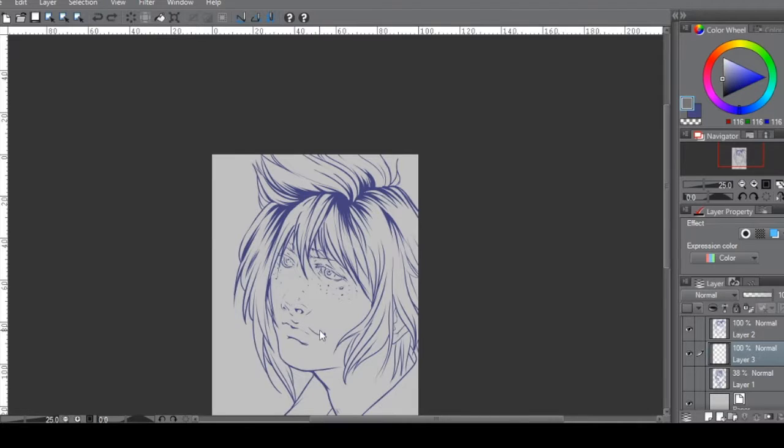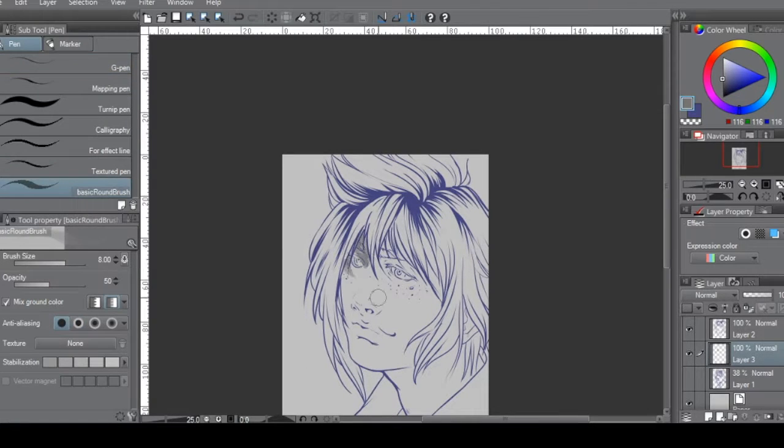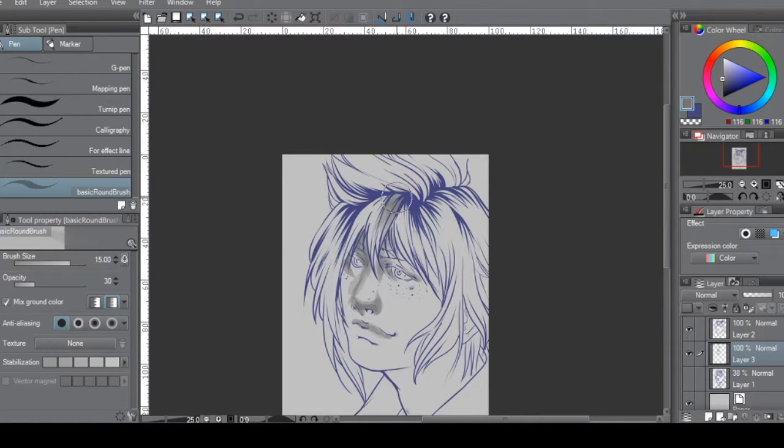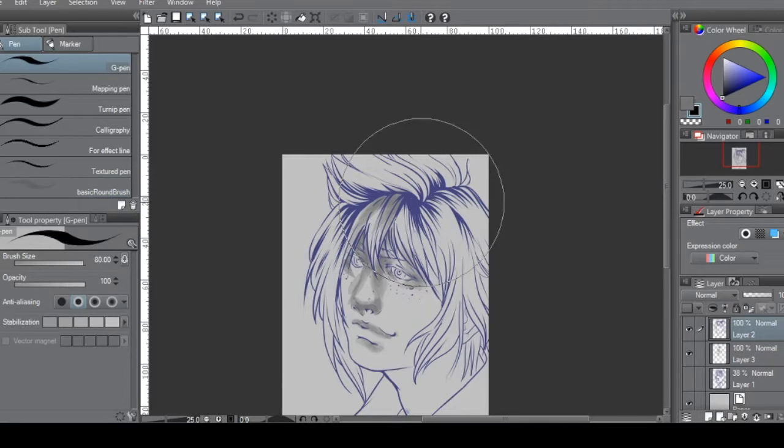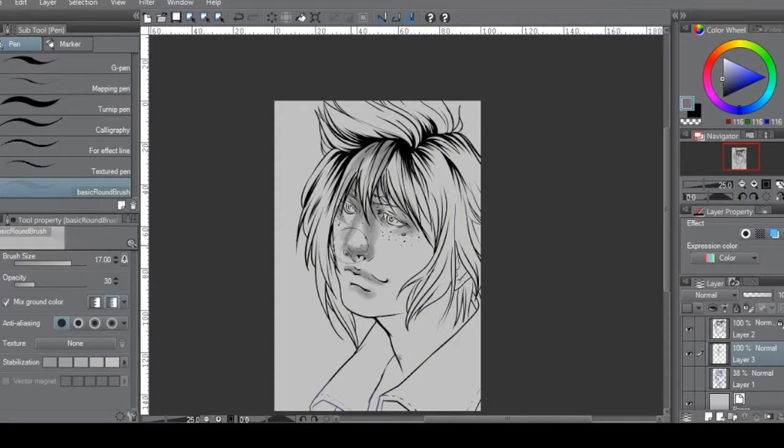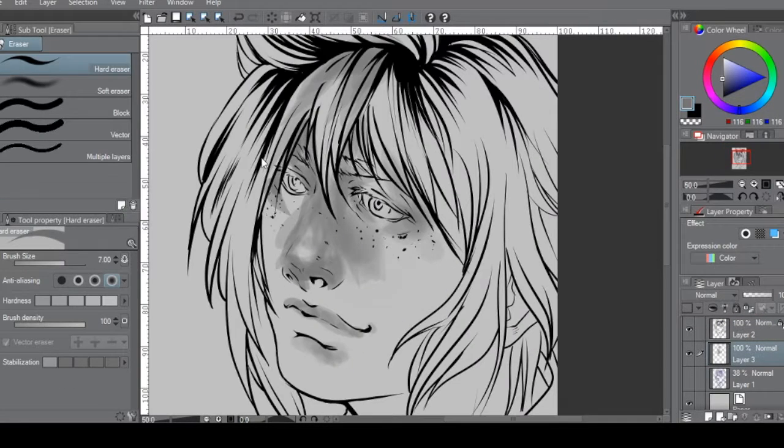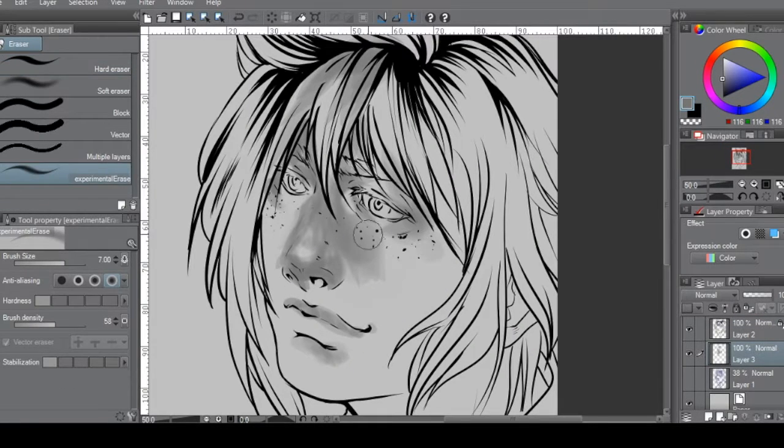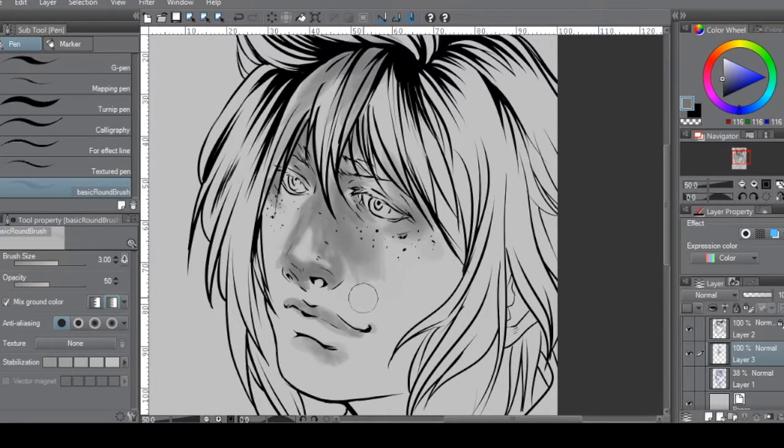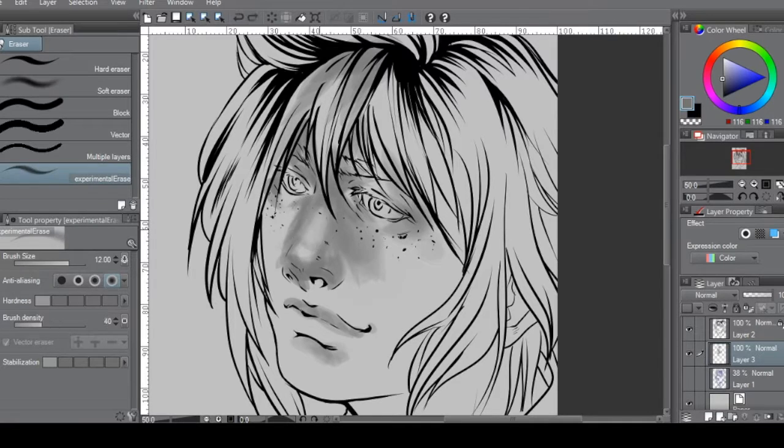After inking, I used a separate pen tool to model the shadows on the face and the hair. I created keyboard shortcuts to quickly modify the pen tool density and opacity.